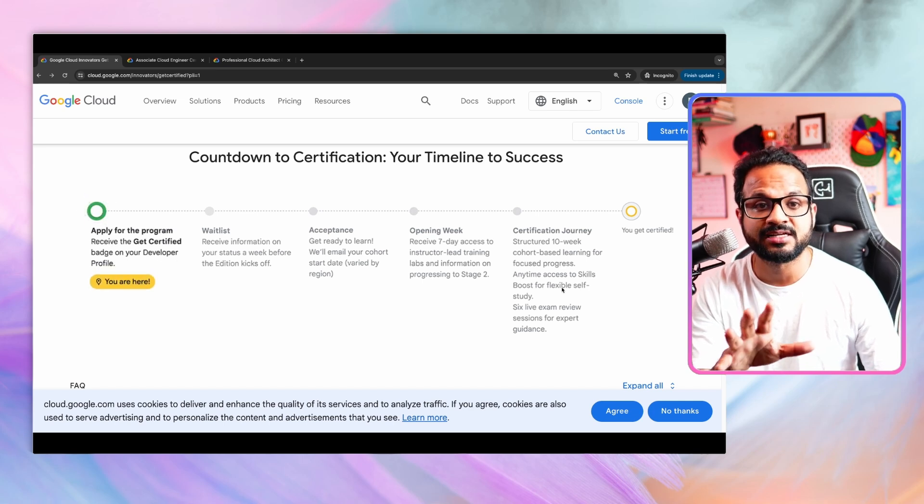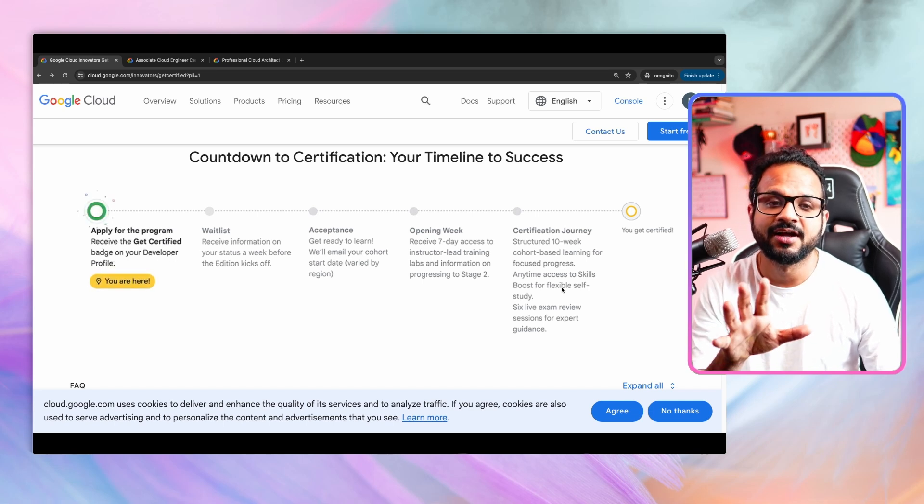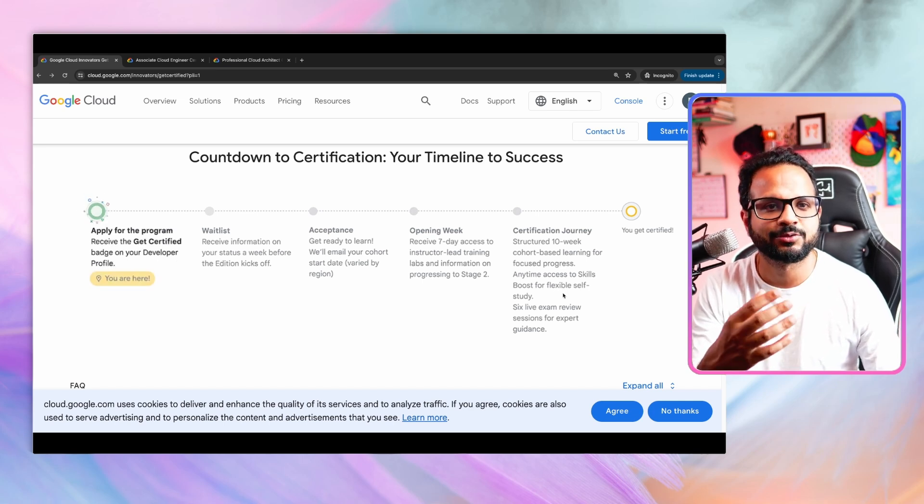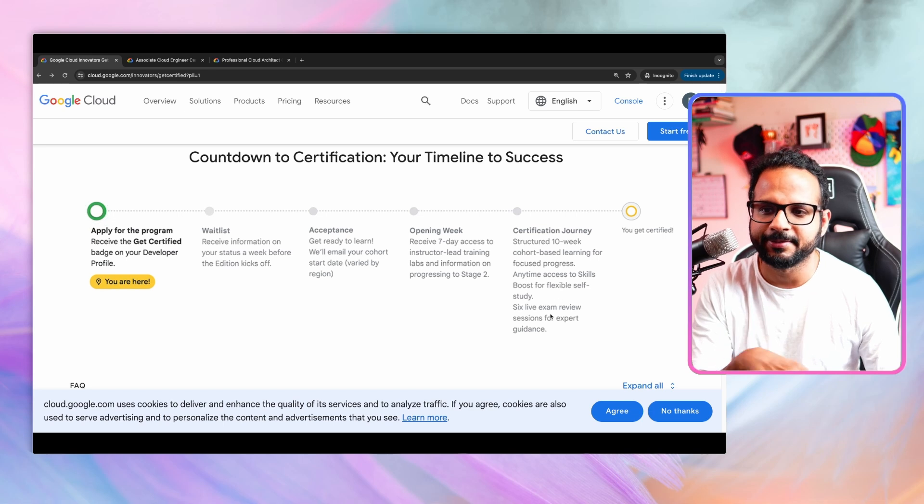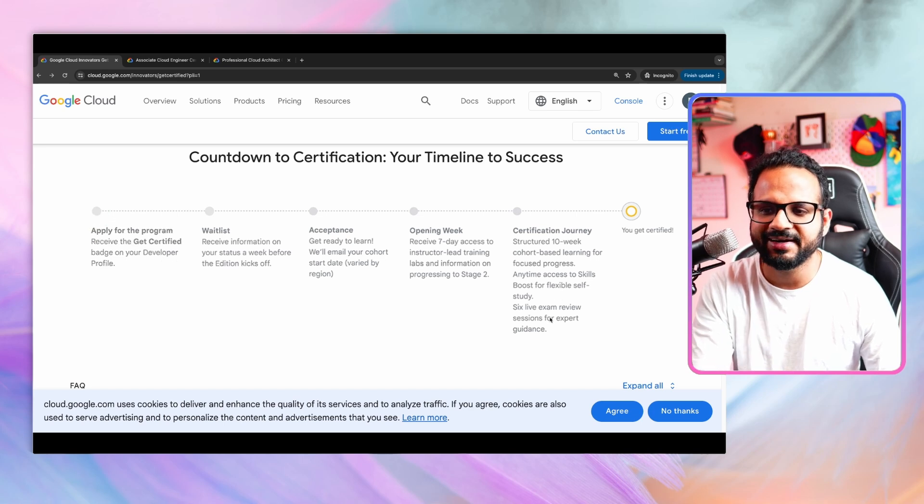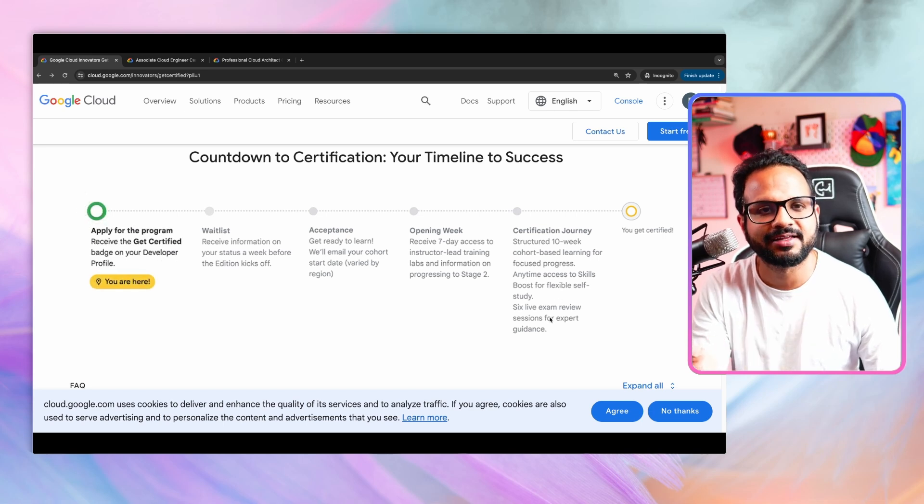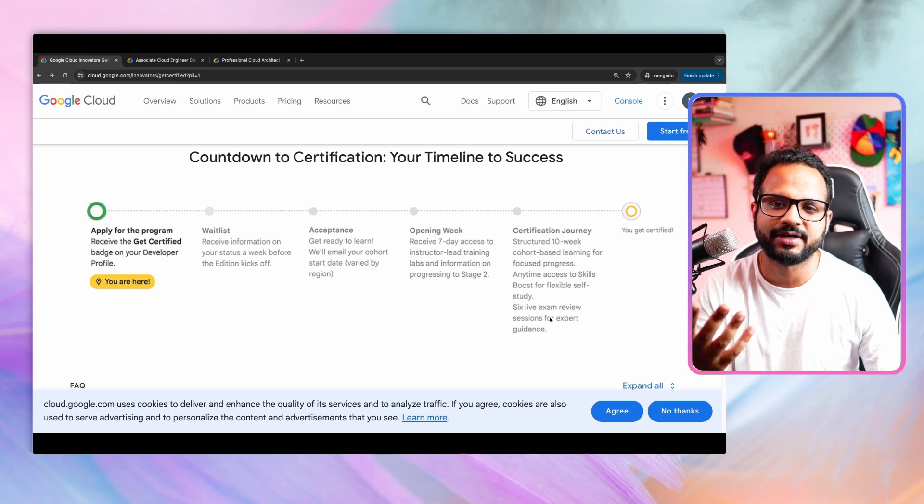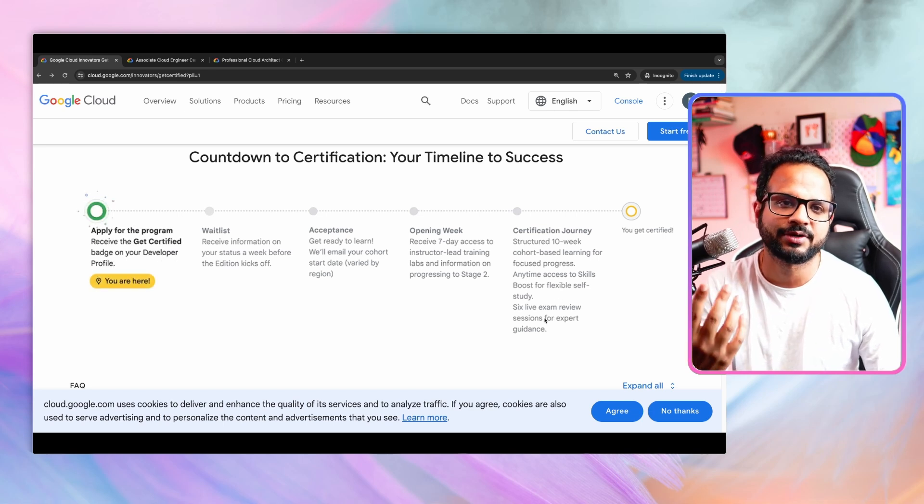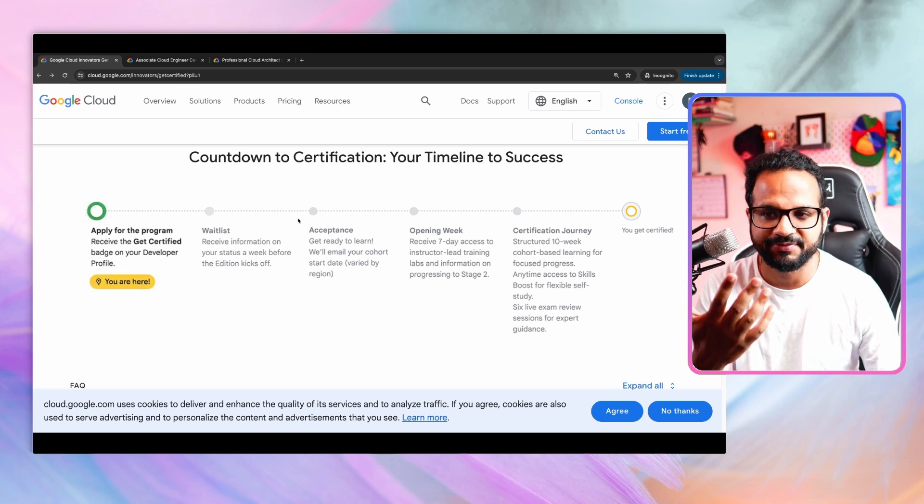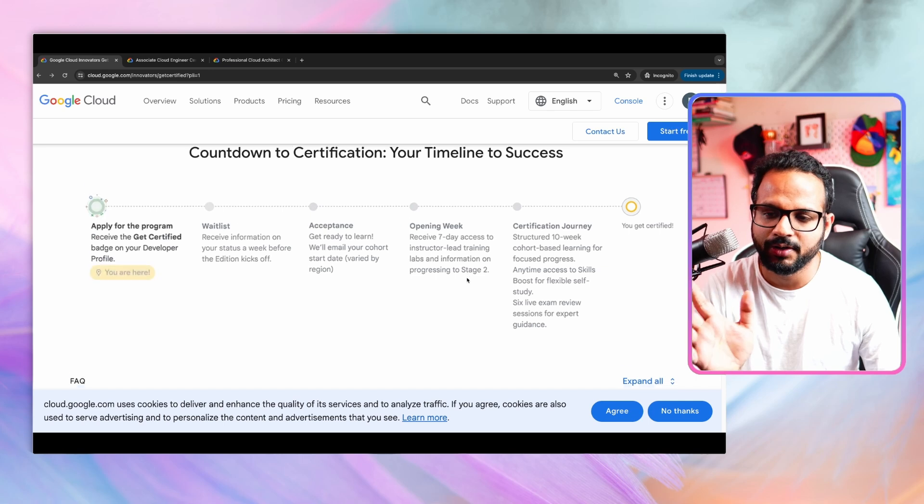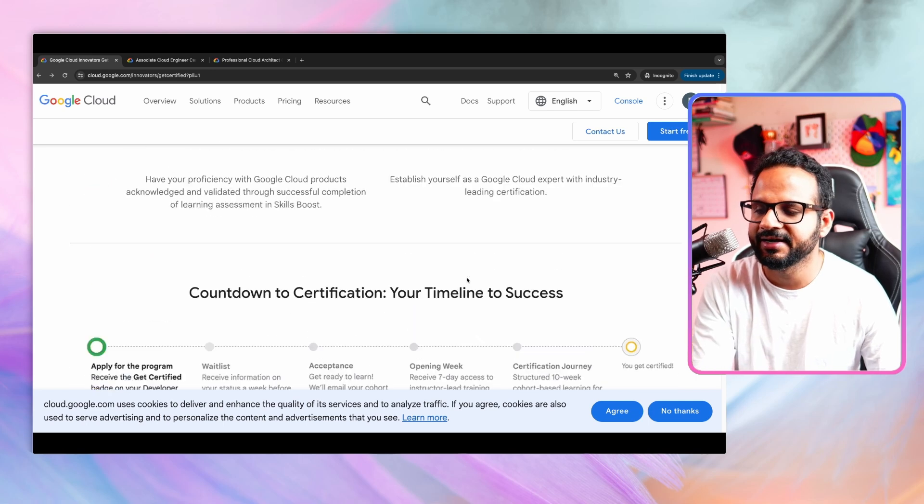There'll be an instructor and you will be attending those sessions online. And then you will get the exam voucher. You can sit for the exam. You can get yourself certified. That's the whole timeline behind it.